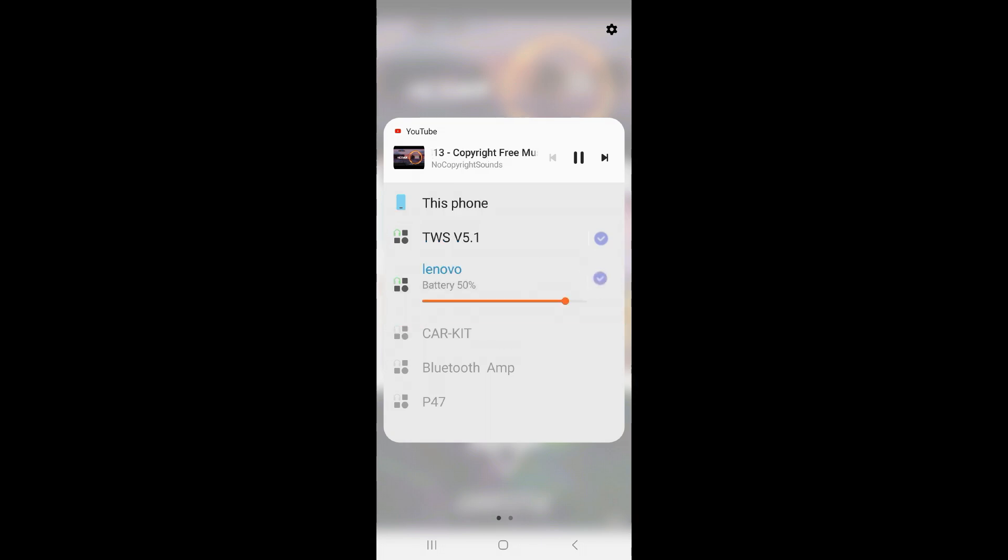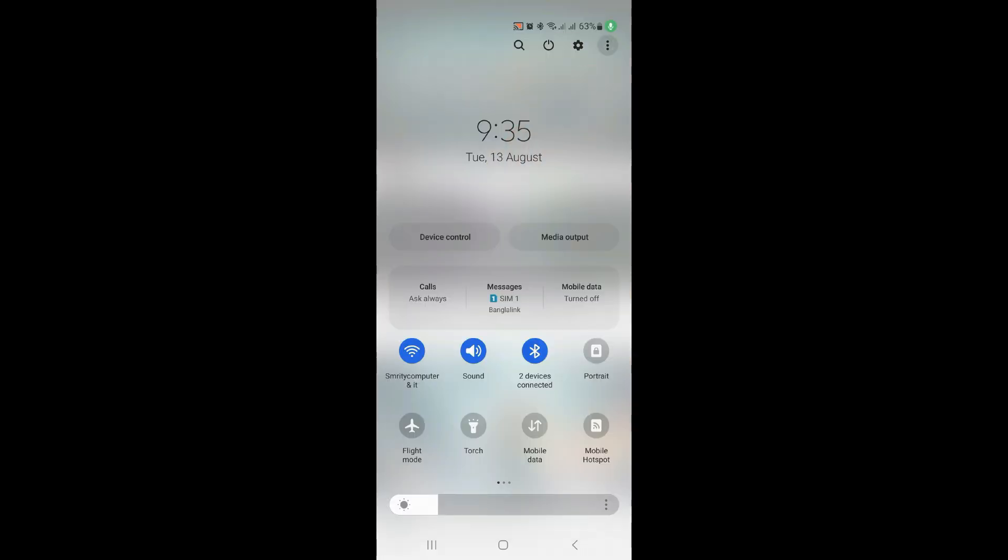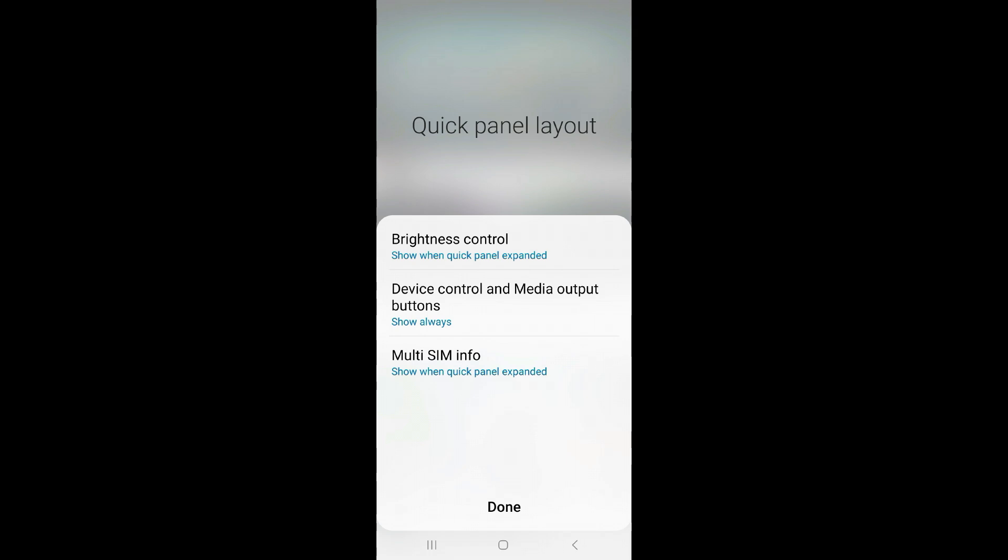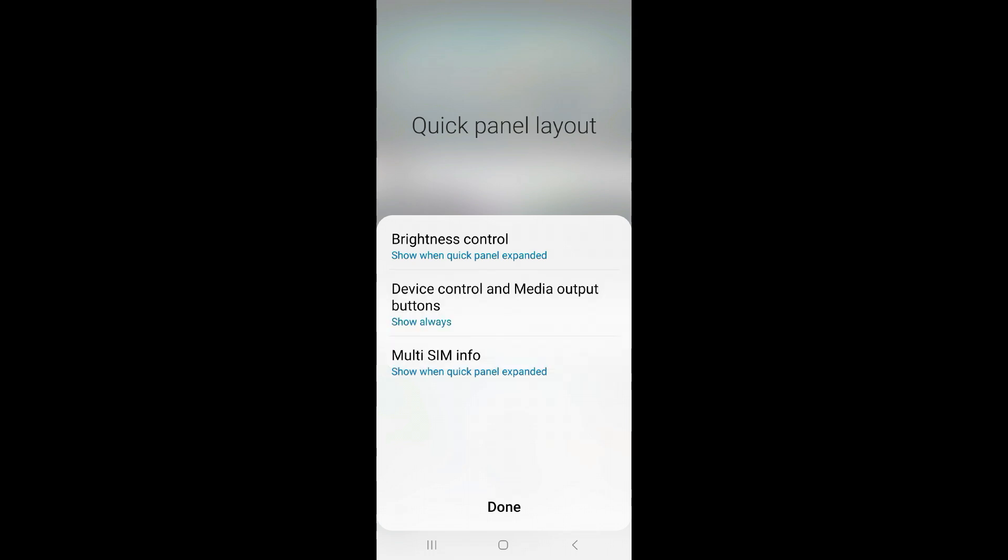If you don't find this option, then click on the three dot option and click Quick Panel Layout. Click on Device Control and Media Output button and select Show Always option. In this way you can play music with multiple Bluetooth headphones or speakers easily.